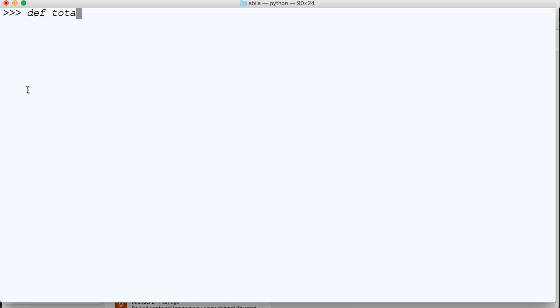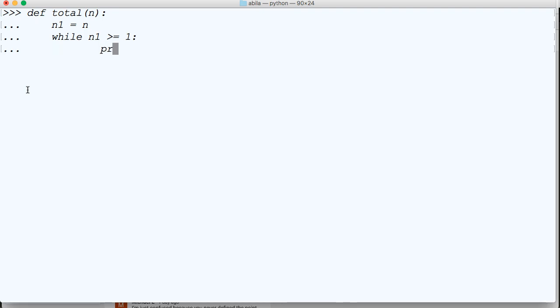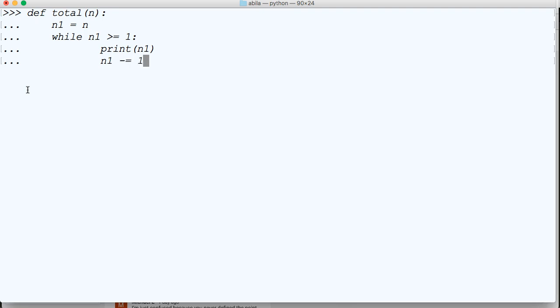So we're going to define total(n). n kind of looks similar, and then we're going to do n1 = n, and then we're going to say while n1 >= 1, we're going to go ahead and print(n1), and then we're going to do n1 -= 1, and we'll come down to total(1000).